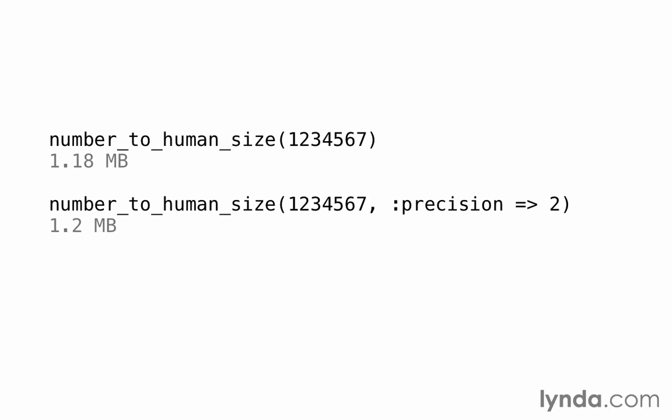Number_to_human_size is useful for working with data or with files. Because the first argument that we pass in is the number of bytes that we want to convert. So it takes the number of bytes and returns a human readable expression of either kilobytes, megabytes, gigabytes, or terabytes, and so on. For example, if we passed in 1024, we'd get back one kilobyte as a response.